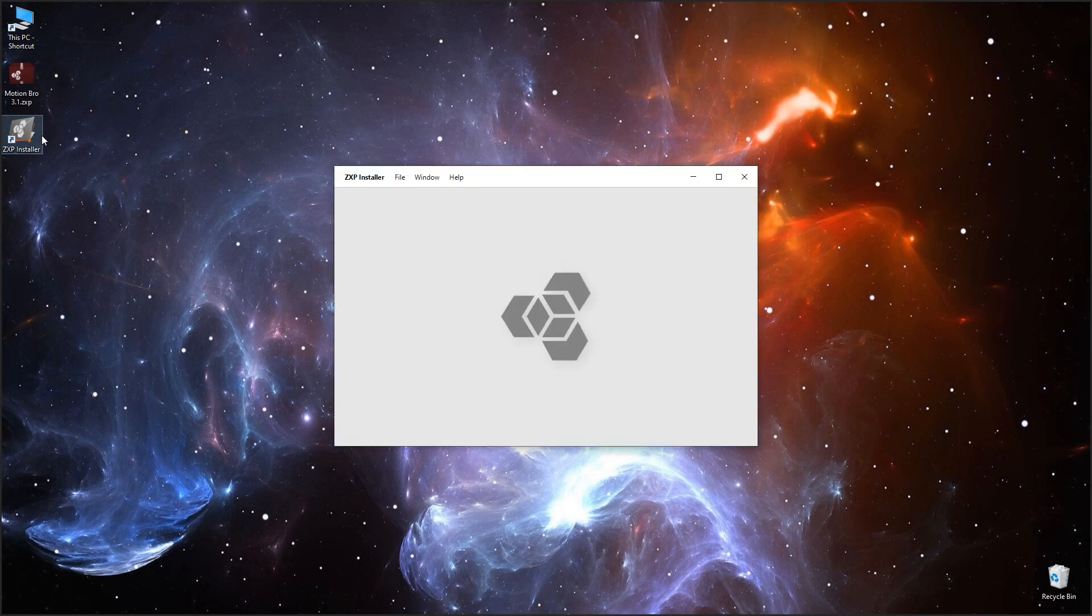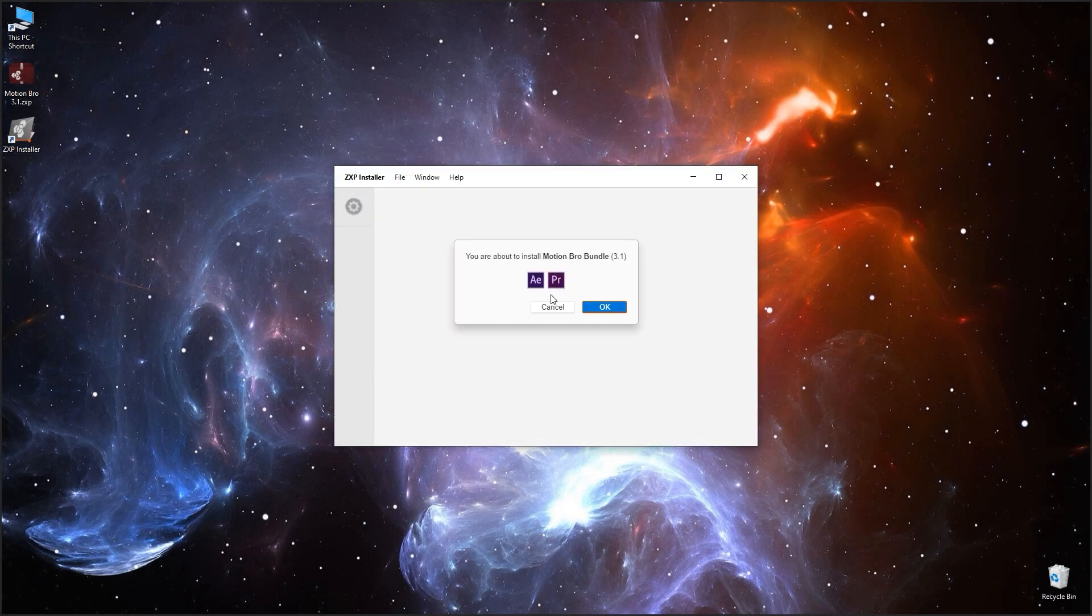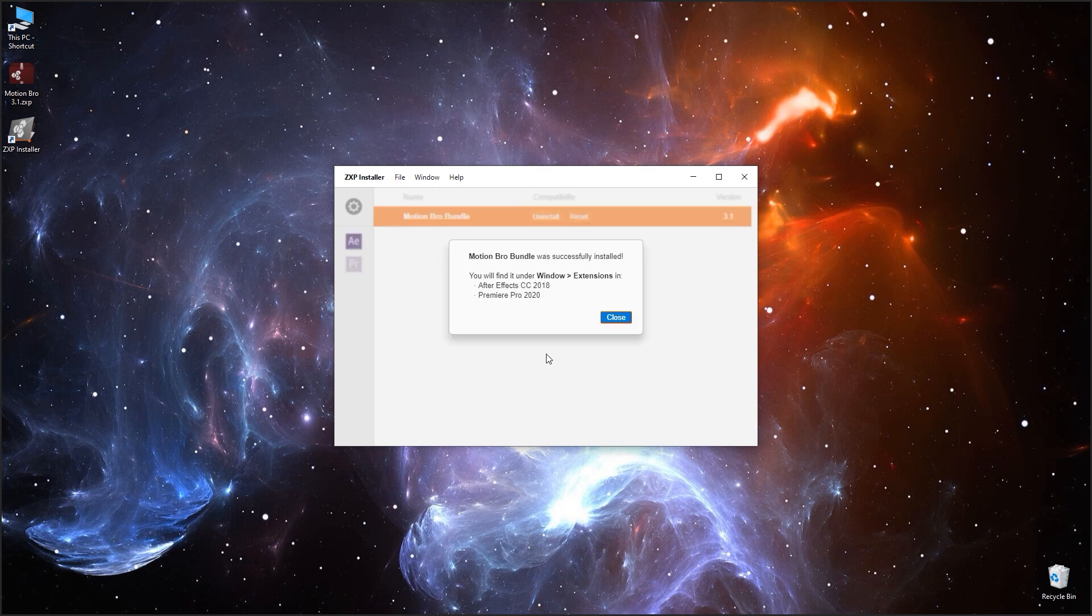Run ZXP installer. Drop the ZXP into the installer window and wait for the installation to complete.